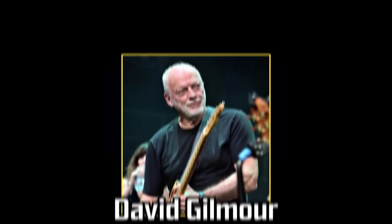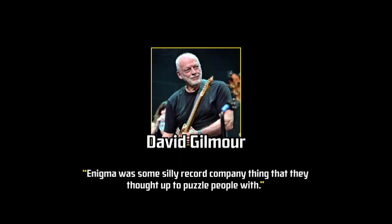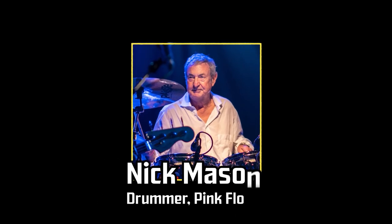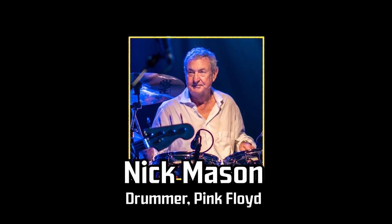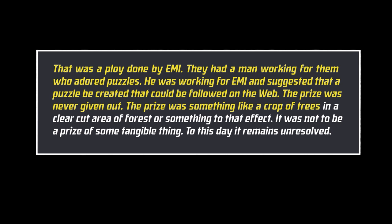In a 2002 web chat, guitarist David Gilmour commented that the enigma was quote, some silly record company thing that they thought up to puzzle people with. Then, in 2005, drummer Nick Mason provided a much more detailed response during a book signing that seemed to back up what his guitarist said. That was a ploy done by EMI. They had a man working for them who adored puzzles. He was working for EMI and suggested that a puzzle be created that could be followed on the web. The prize was never given out. The prize was something like a crop of trees in a clear cut of the forest, or something to that effect. It was not to be a prize of some tangible thing. To this day, it remains unresolved.